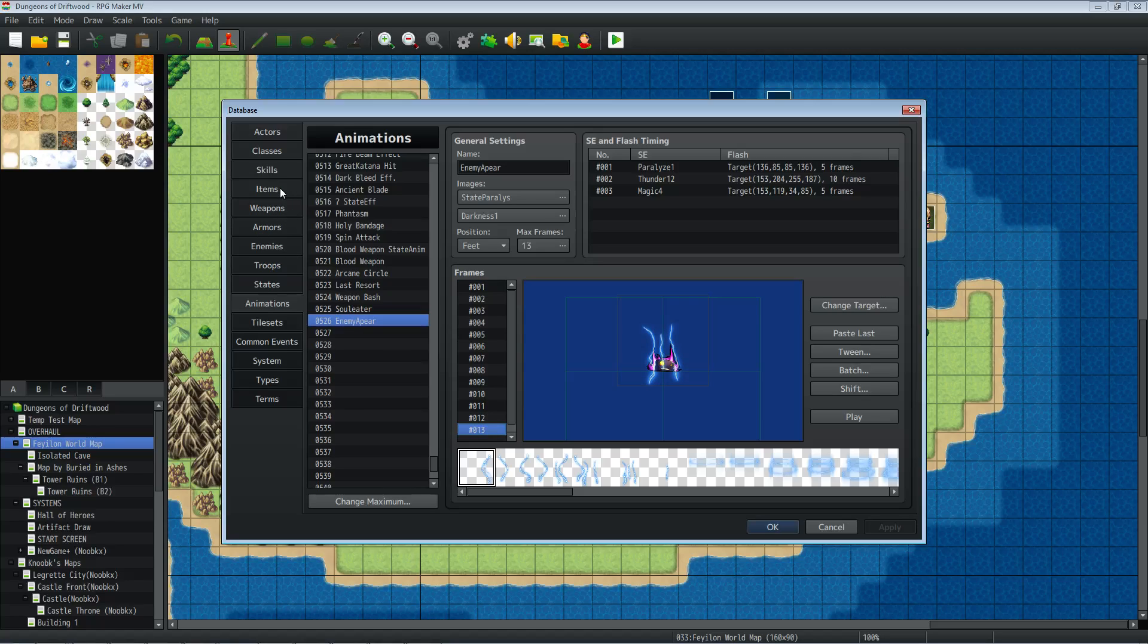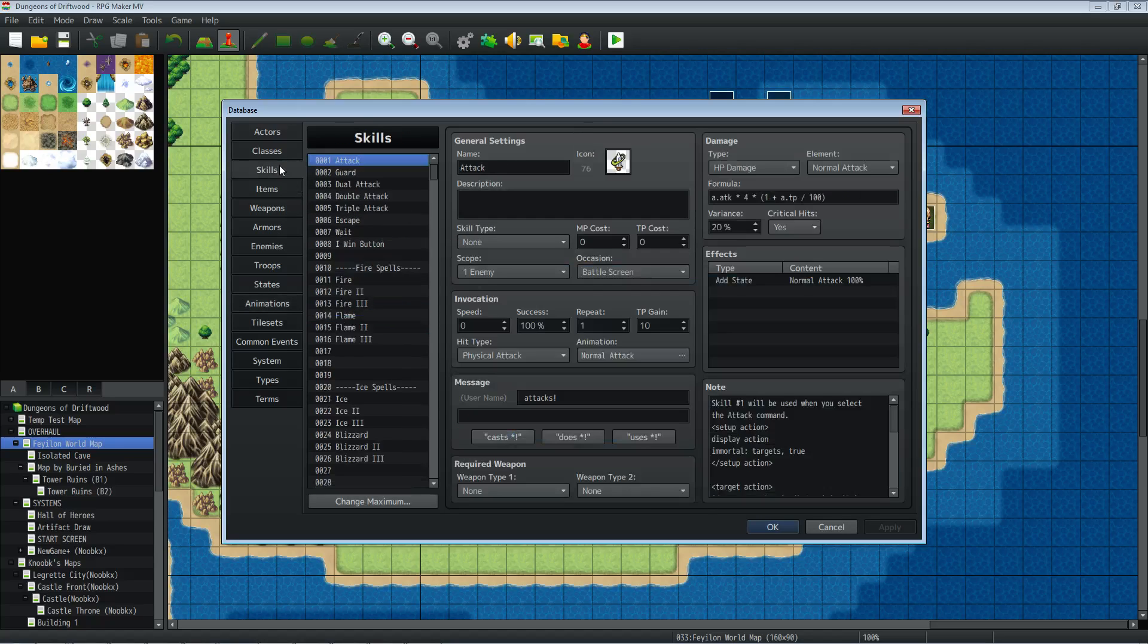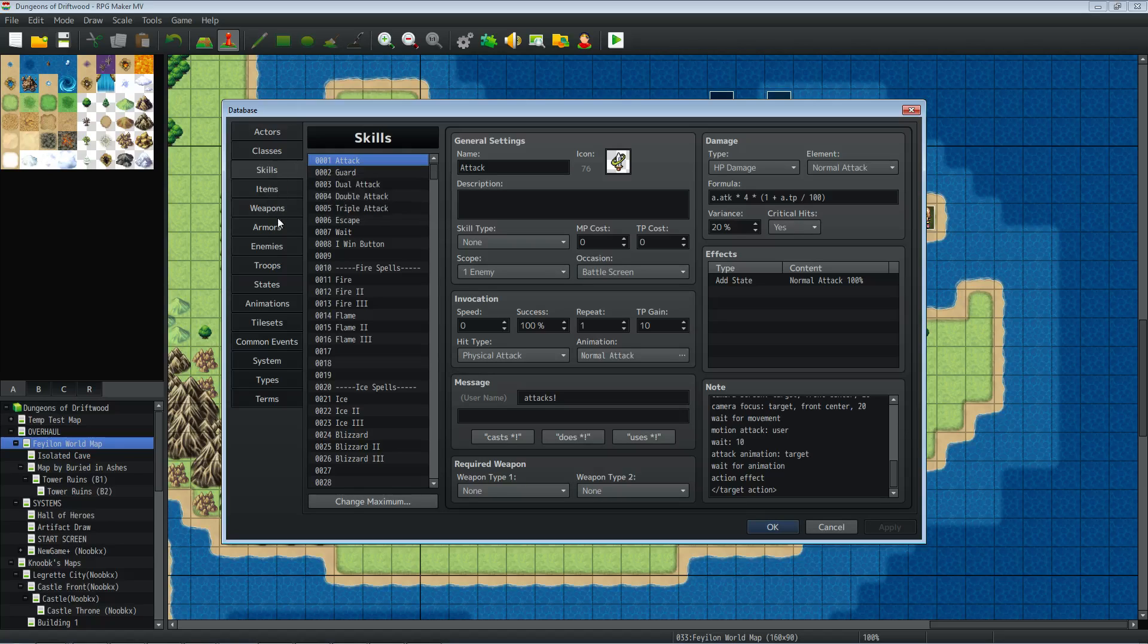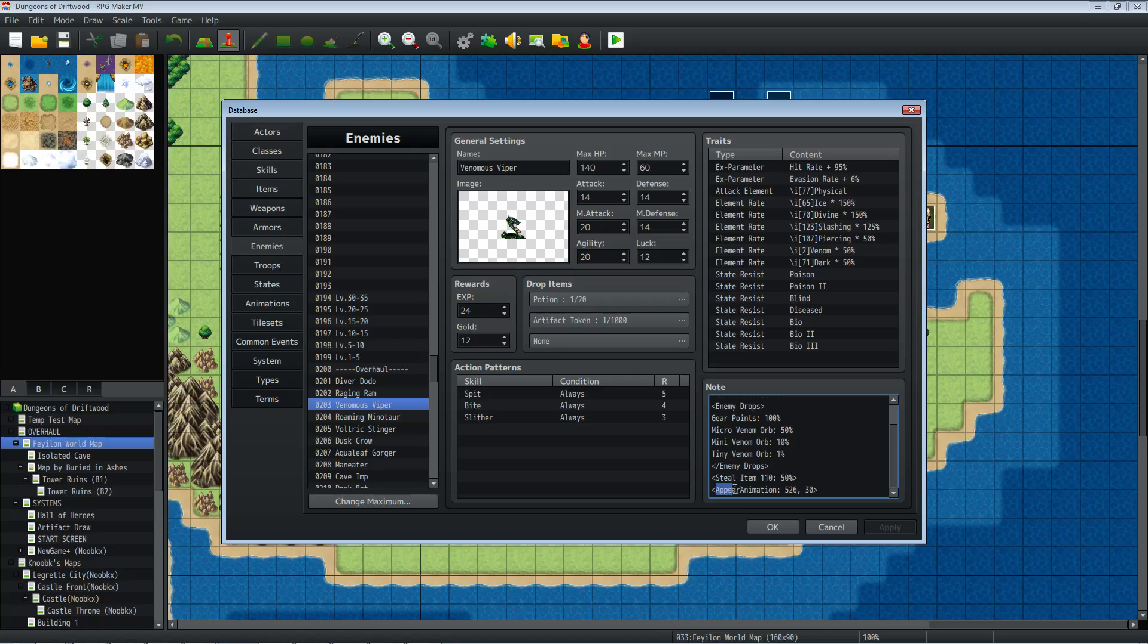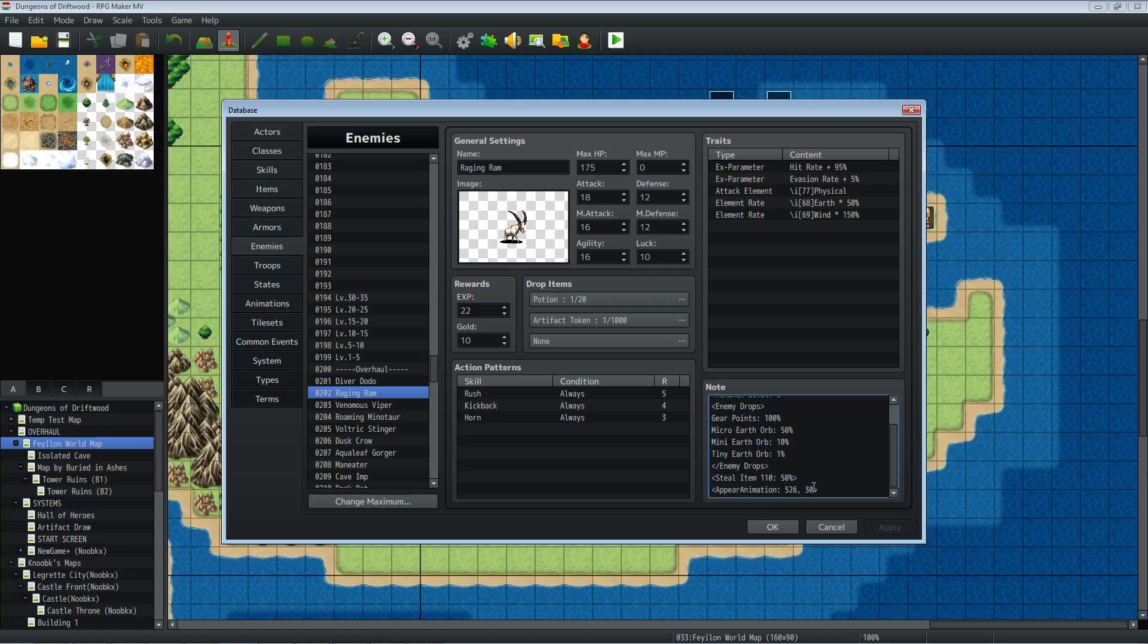But yeah that's pretty much it. Really brief short tutorial. There's not too much complicated about it. I think it's a cool little bit of extra polish that you might want to add to your game. And we'll go over the note tag one more time. Another thing is there's no space in between appear and animation. It's just a bracket, capital A on appear, capital A on animation, one word, colon, and then the number of the animation, comma, the frame you want it to appear on. So we'll put this back to 1. In this instance anything between 1 and probably 12 or 13 would work perfectly fine.